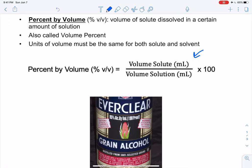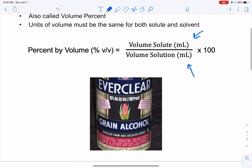Volume percent is the volume of our solute in milliliters divided by the volume of our solution also in milliliters. You'll notice that we have the same unit for our solute and our solution — it needs to be that way. You can also do liters over liters or fluid ounces over fluid ounces, but most of the time we're going to see milliliters over milliliters.